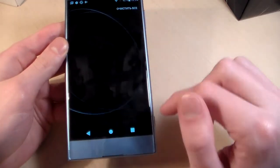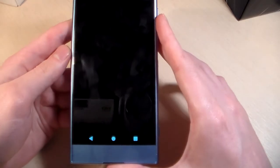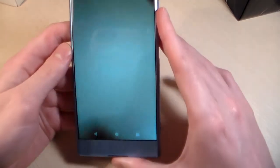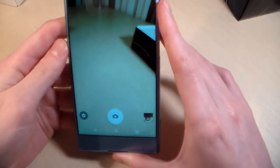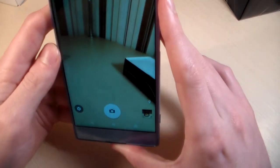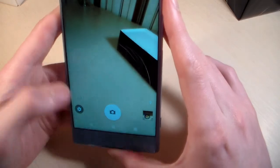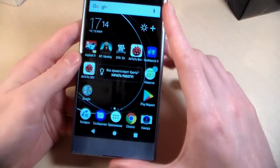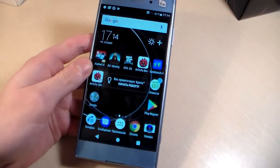Now for the camera test. Main camera is 23 megapixels, front camera is 8 megapixels. Now I'll show you photos from the main camera.